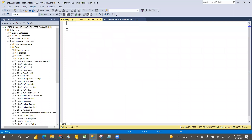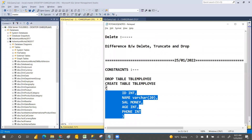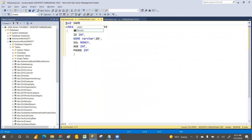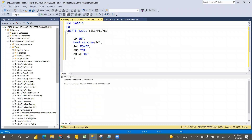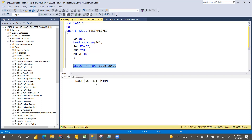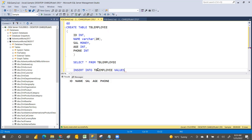We'll try to create the table and insert the data to check whether it is accepted without rules. Let me create the table using the sample database. I'll use the sample database, execute, and then select star from the table — it shows ID, name, salary, age, and phone number. Now we'll insert the data.